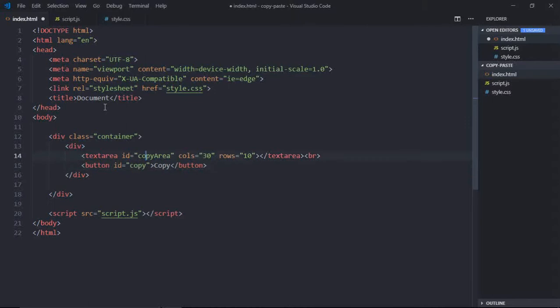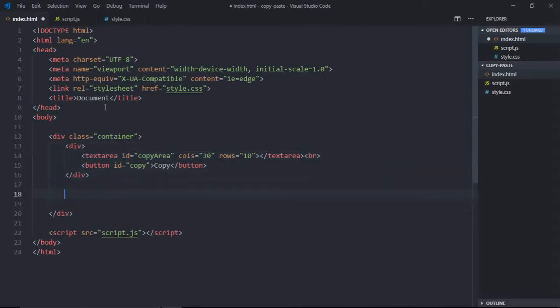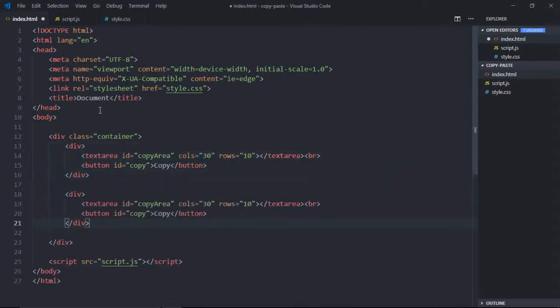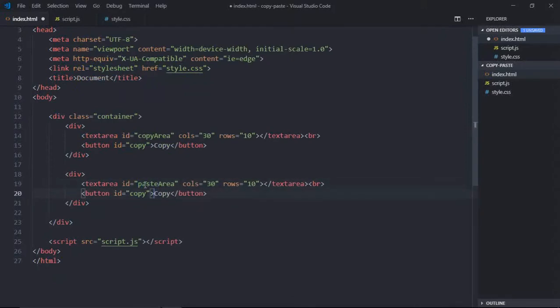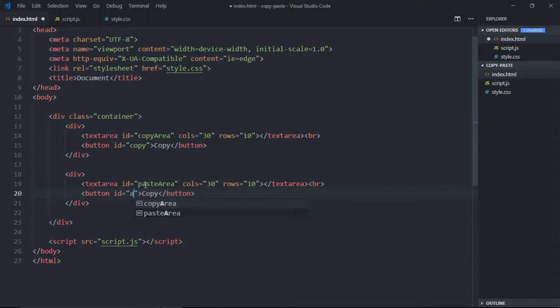ID will be copy for this. Now just copy this, paste it here. Make it paste area. This will be paste.